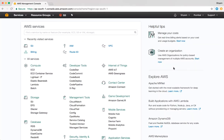Hello and welcome back. In this video, we are going to do a lab on Identity and Access Management. In the last video, we looked at the concepts of IAM. In this video, we'll understand how to implement those concepts.